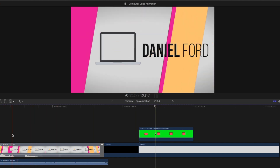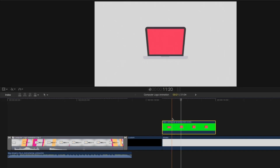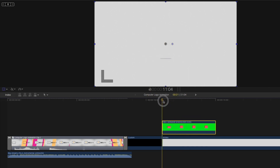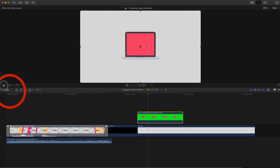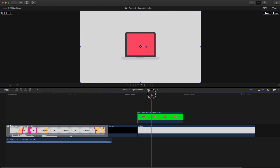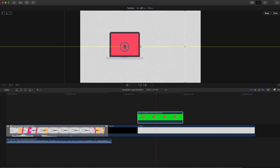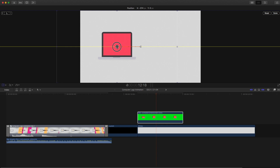We'll have the laptop open up in the middle and animate it moving to the left. Select the laptop clip in the timeline, go to the Transform button, and make sure your playhead starts where you want to animate. Hit the diamond keyframe button, then move your playhead to where the animation should end, and drag the laptop all the way over to the left. You can always adjust this later, so don't worry if it's not perfect.